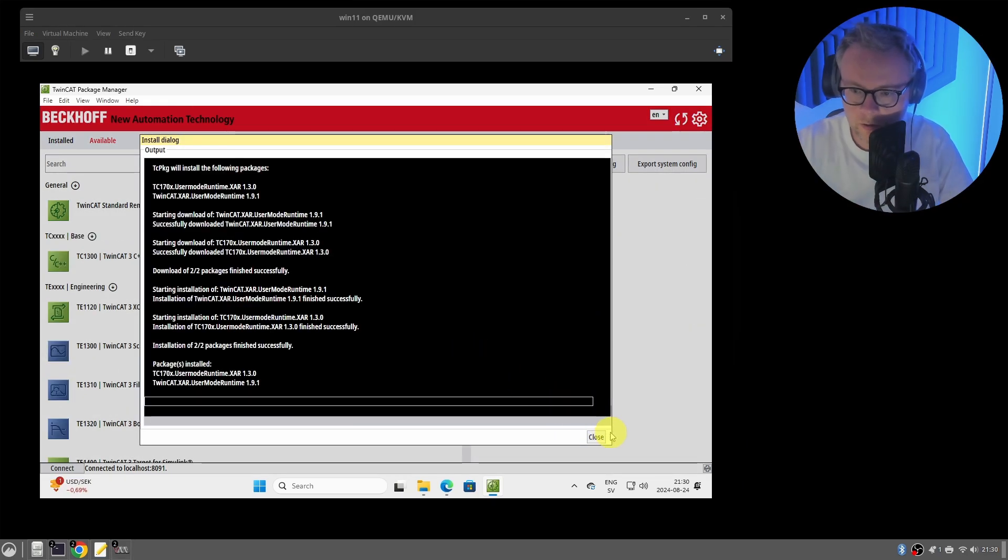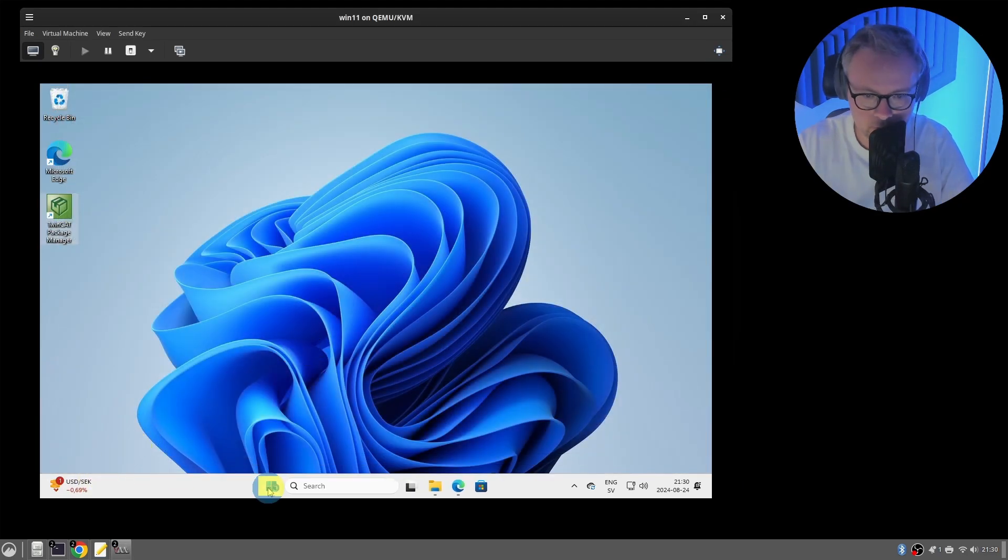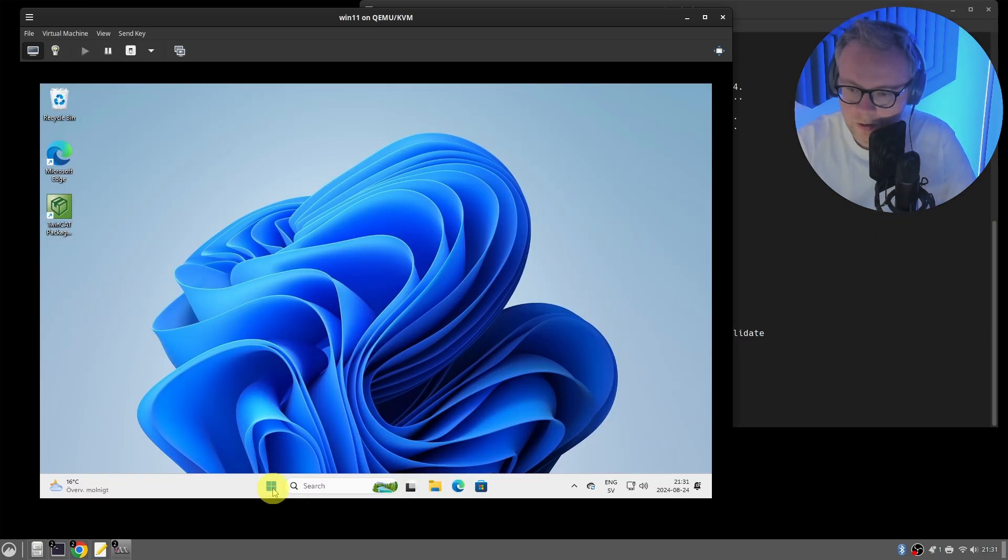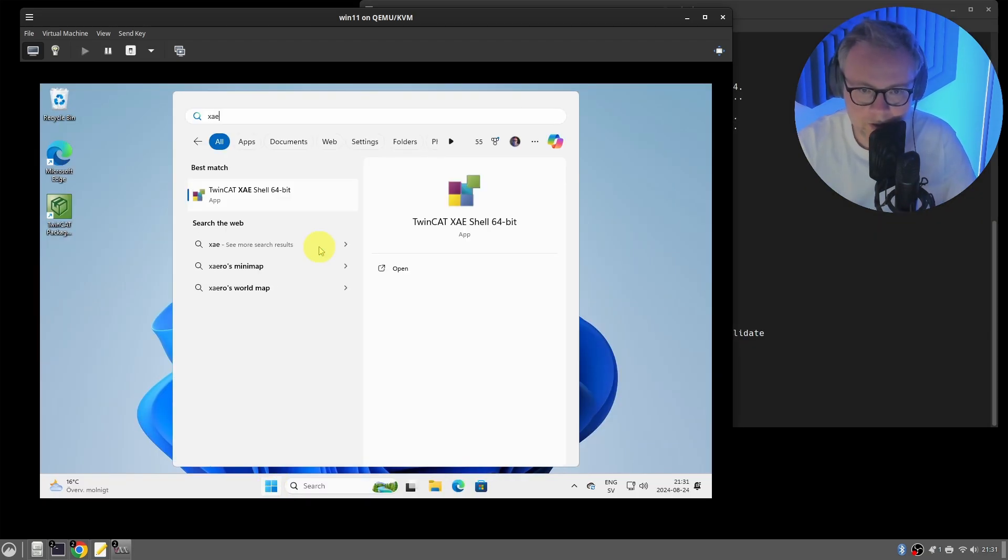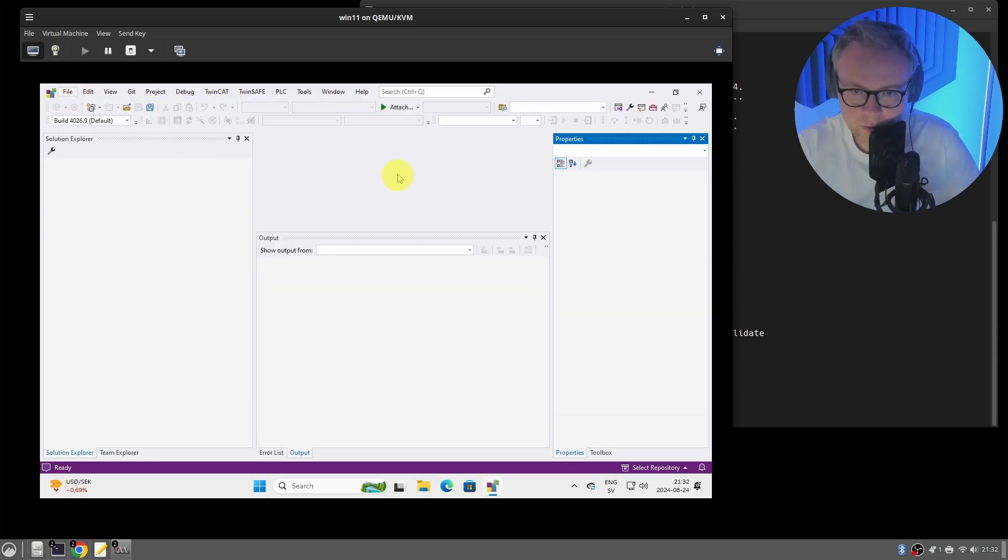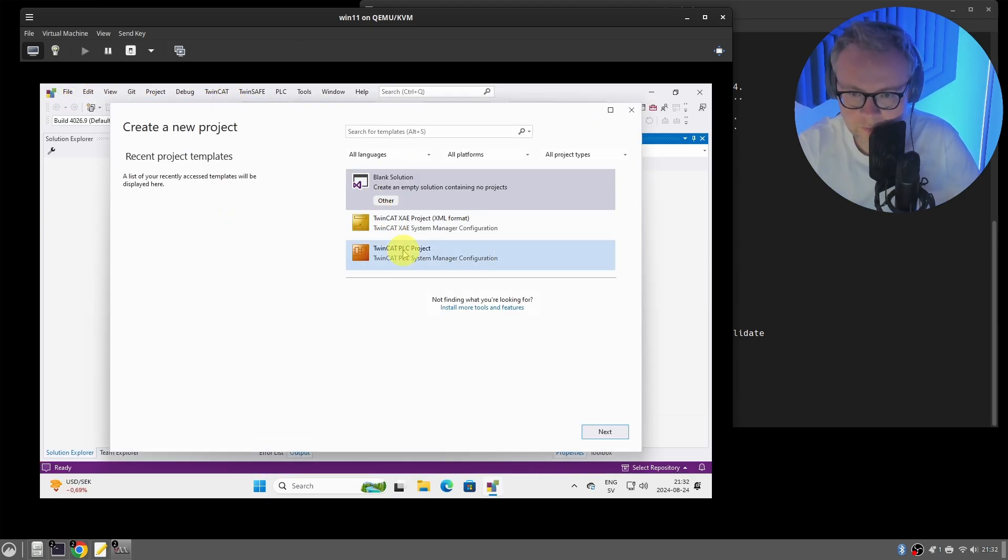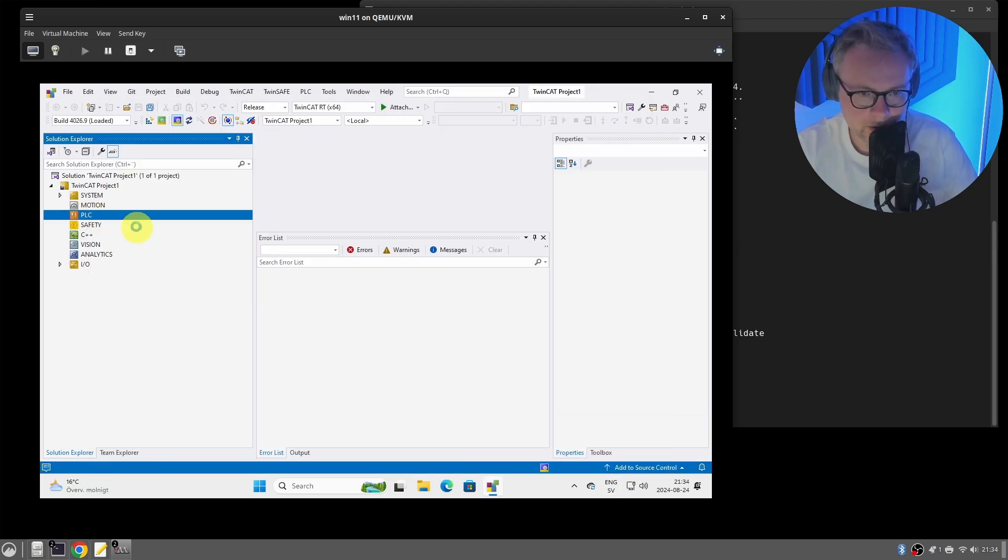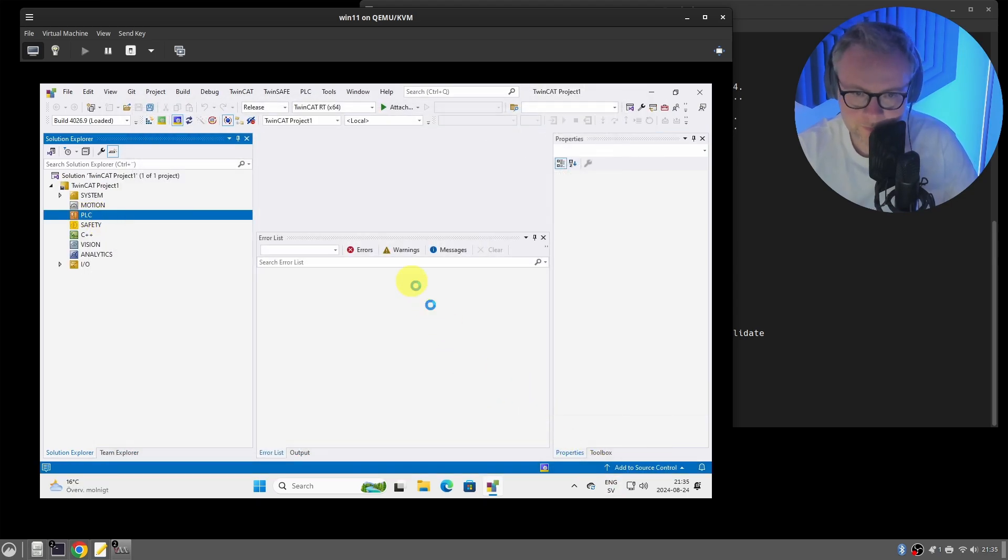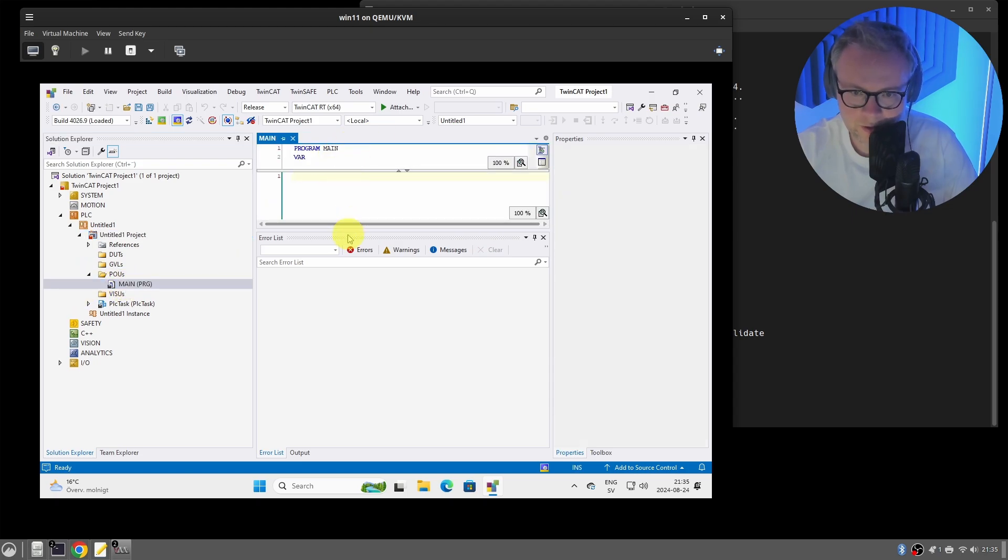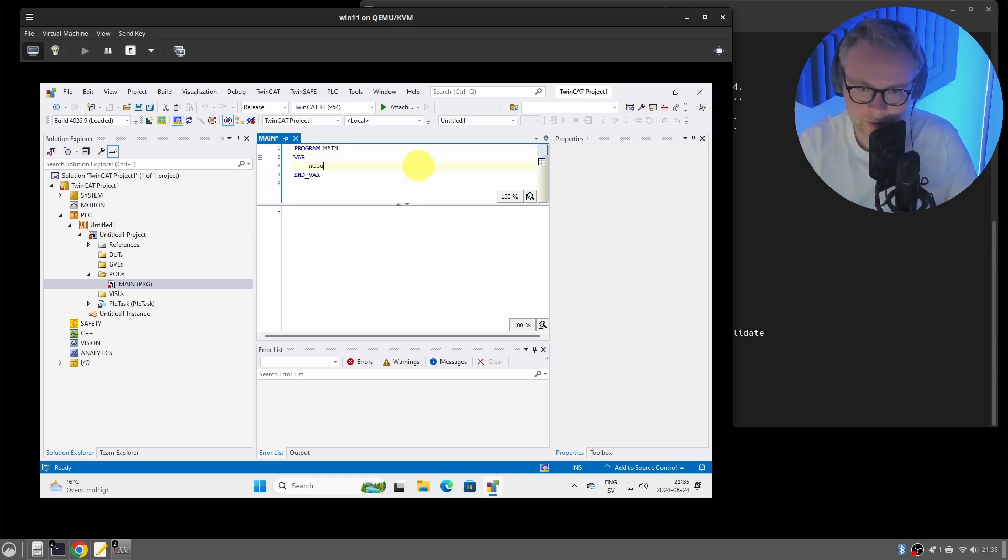So we'll install that. Package is installed. Now we're gonna do a reboot of the operating system. Okay, rebooted. Now we can start the XE shell. Let's create a new TwinCAT project. Let's create a PLC project and create our usual counter application that doesn't do anything else than increment a counter.